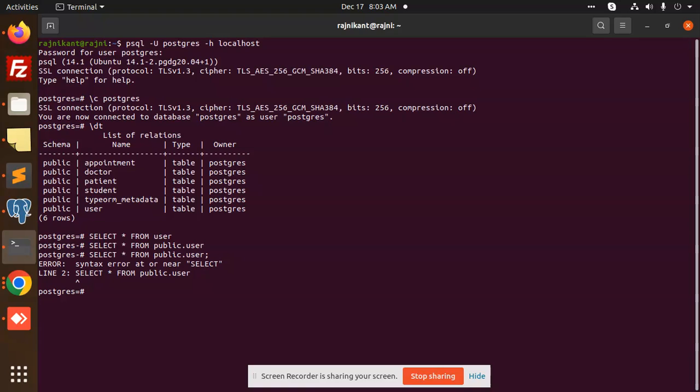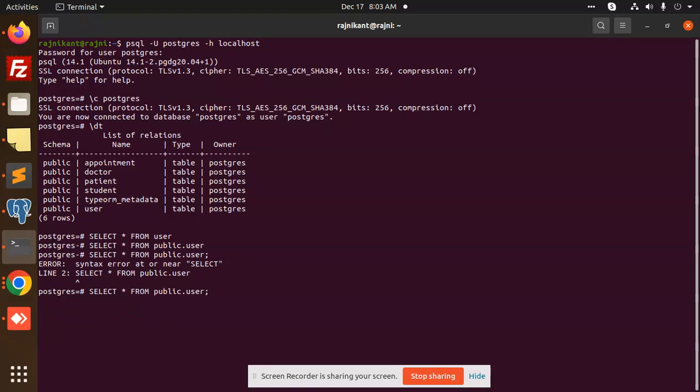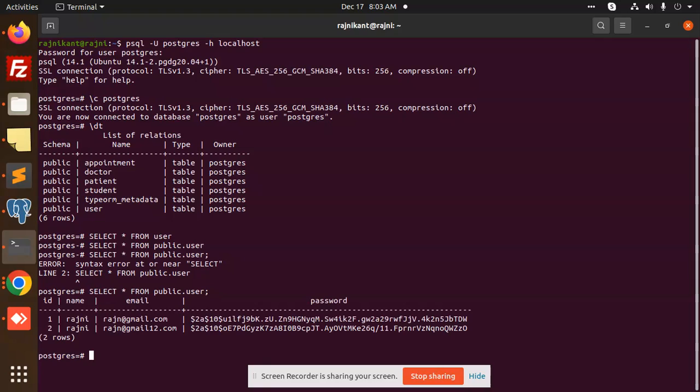You can see: SELECT star FROM public.user and the semicolon. This is the exact method you need. Why public? The schema is public, so I need to add SELECT star FROM public.